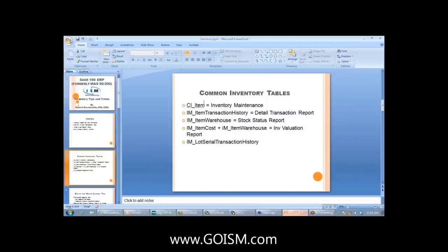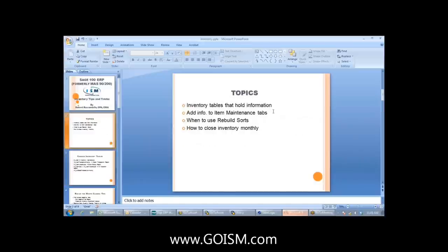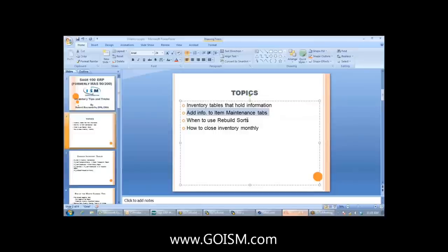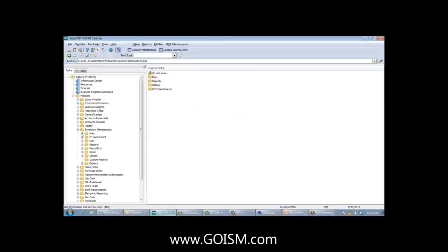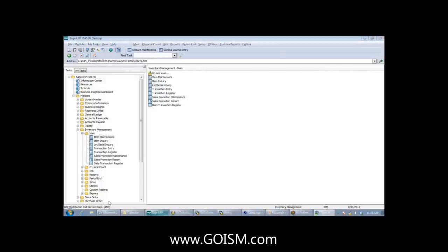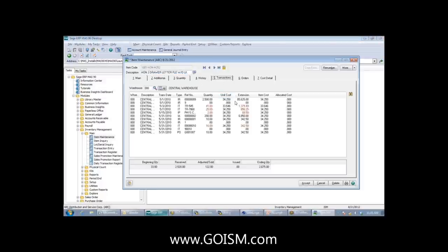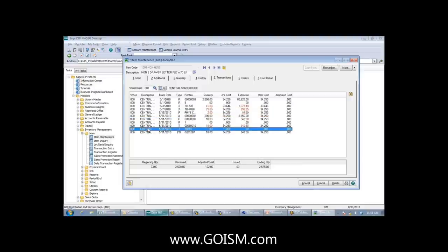Pretty much everything in inventory, at least in stock MASS, can be pulled from those five tables. Now let's jump into MASS and look at adding information to item maintenance. We go into the inventory management module, go to item maintenance from the ABC company, pull up an item, and go into the transaction tab. You'll recognize this information is similar to what we'd find in the item transaction history table.